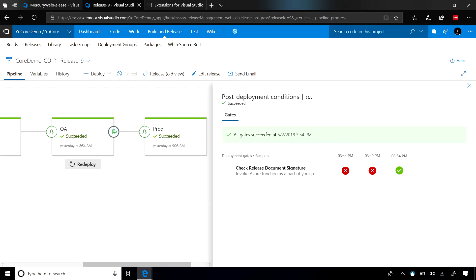But after we deployed into QA, it automatically went out and started to check and see if the release had the document signed. When you set up one of these release gates, you get to set the polling frequency, and you also get to set how long you want these gates to run.